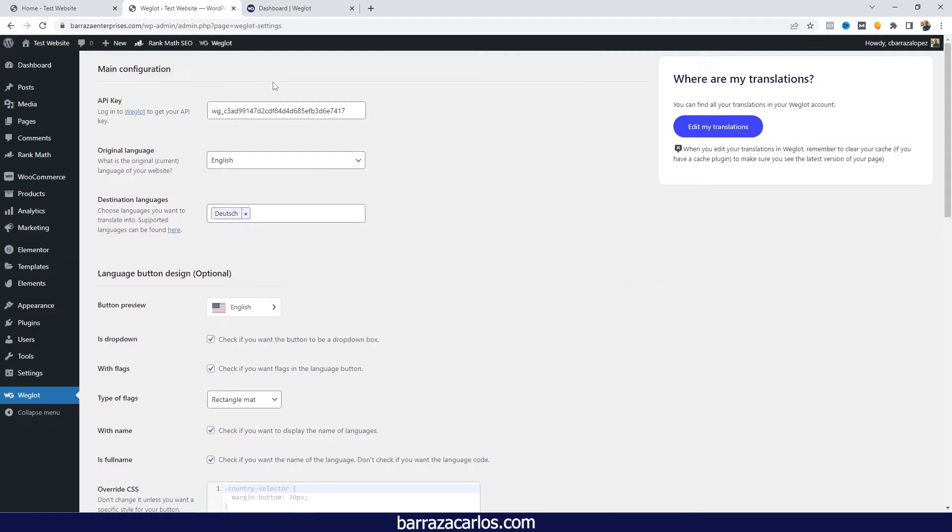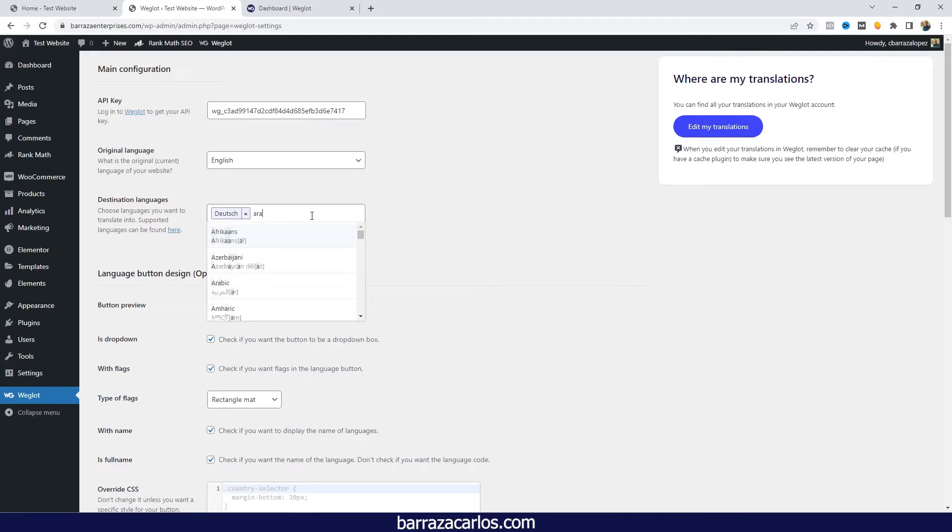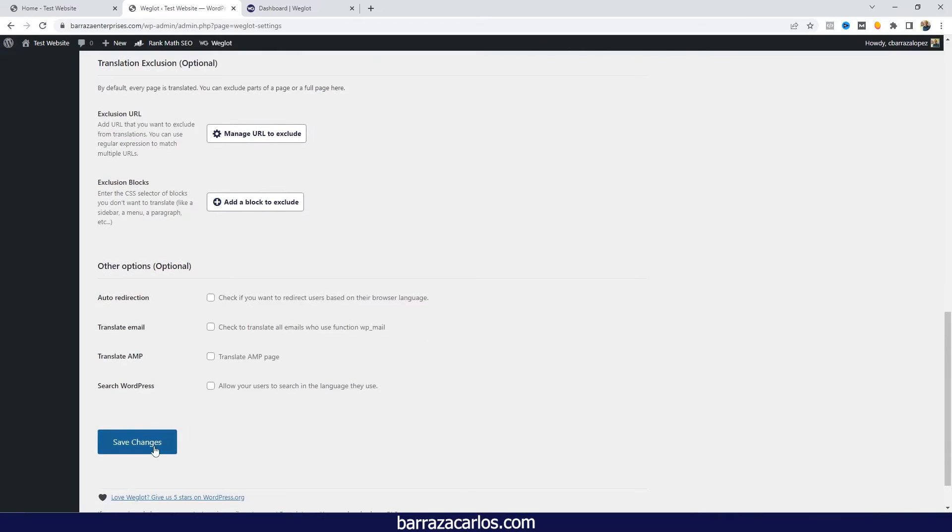You can register in Weglot for free and test out the 2000 words. For example, in this case I already have set up my WordPress website in English and the destination language is German. But in case that I want to add Arabic, I will just have to search for the Arabic language and I can save.